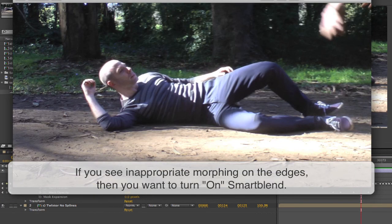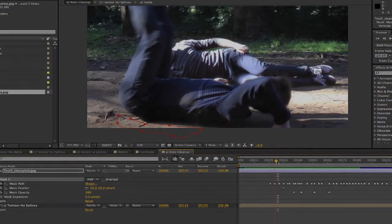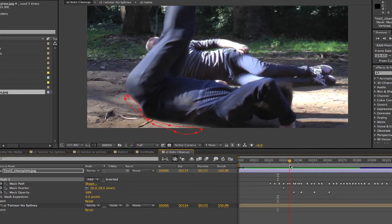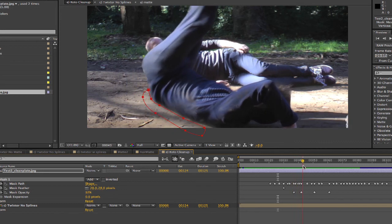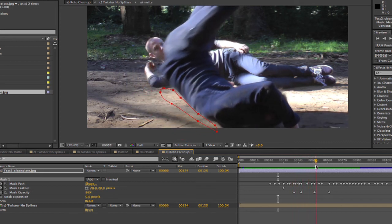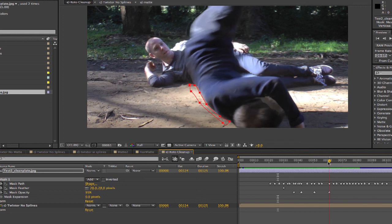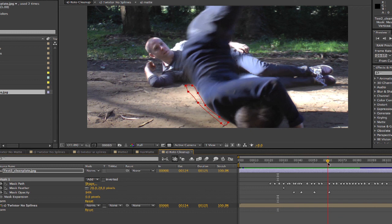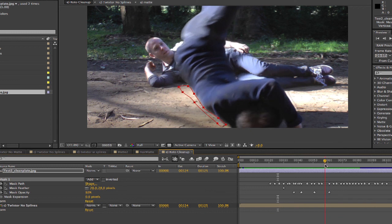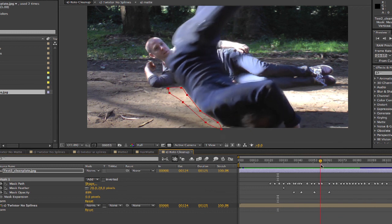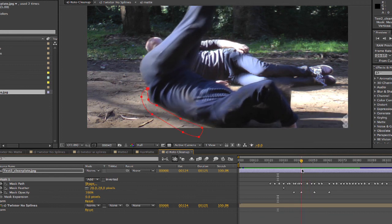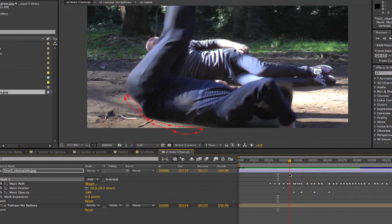The last thing you might want to do is clean up any lingering edges with a roto from a clean plate that you shot or one from a frame further down when he flips up. We can make a garbage mask and reveal the clean plate through, or just clone from the clean plate for these areas. You can see how much better this is working than the original version with just Twixtr and not Twixtr Pro with the use of mats and splines.